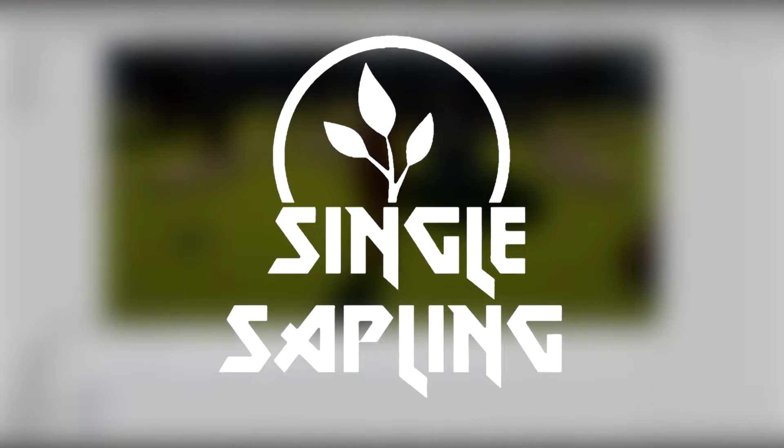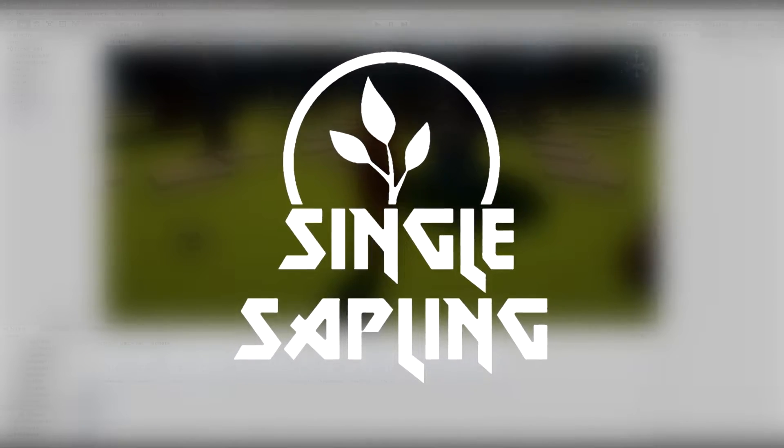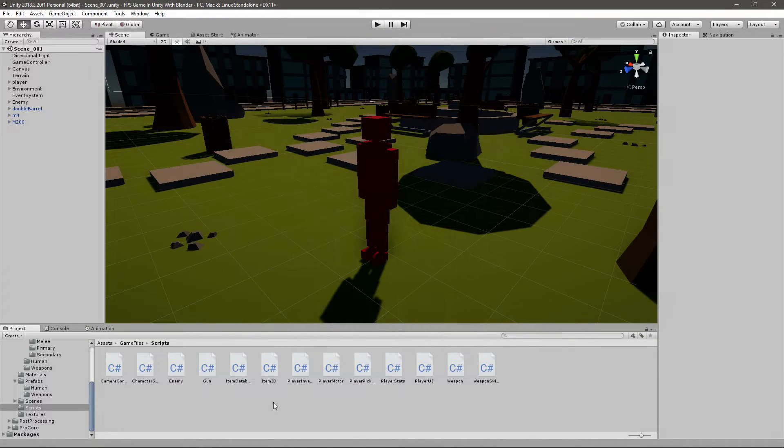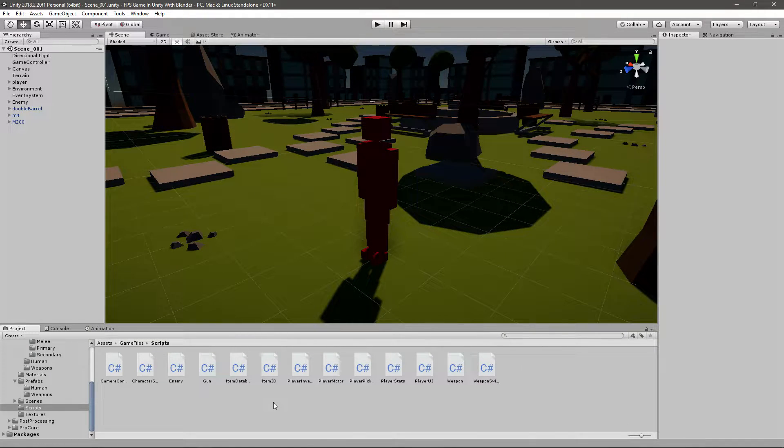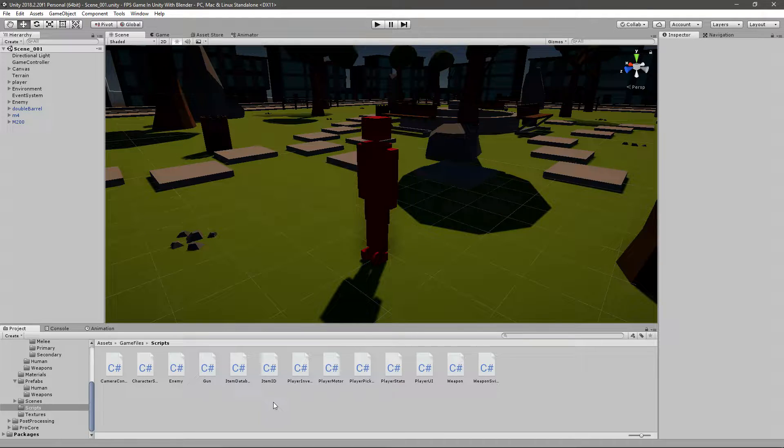Hi guys and girls and welcome back to another video. In today's video we're going to be making the enemy attack us. So let's get started.